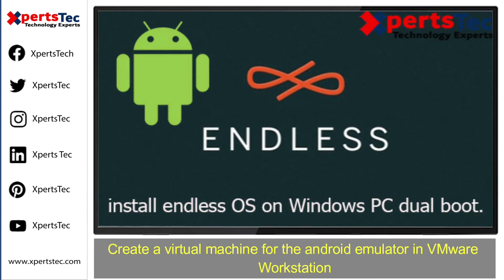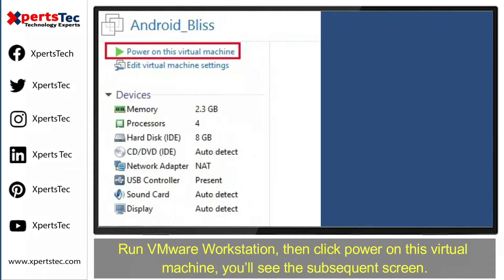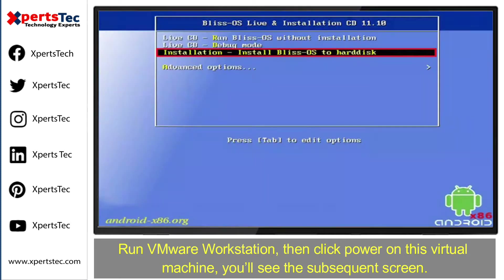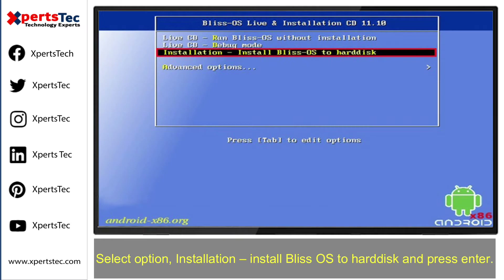Create a virtual machine for the Android emulator in VMware Workstation. First of all, run VMware Workstation, then click 'Power on this virtual machine.' You will see the subsequent screen — select the option 'Install Bliss Operating System to hard disk' and press Enter.